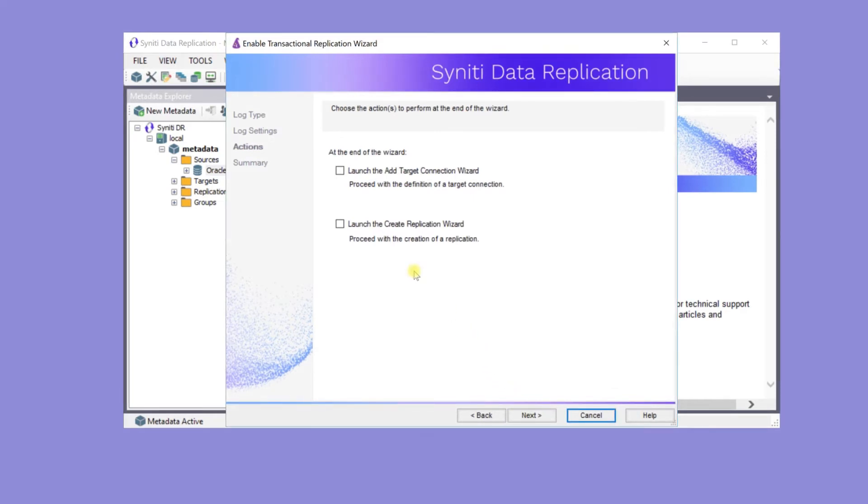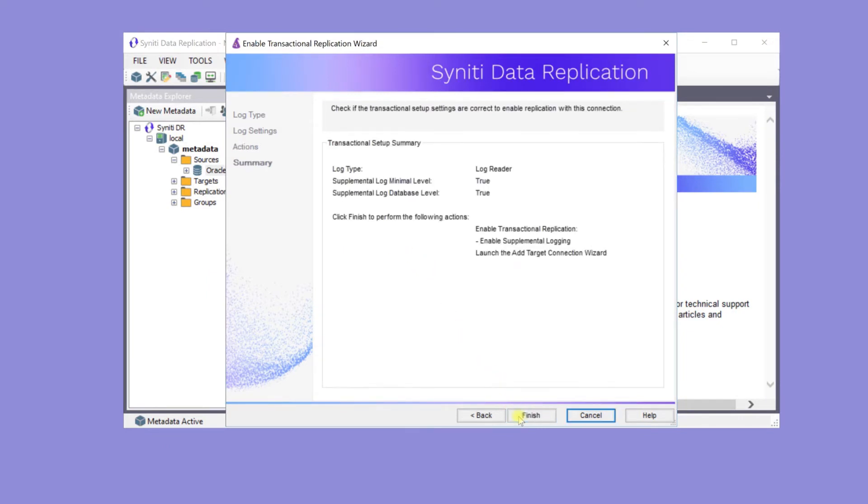The next step is to create a connection to the target database, so check the option Launch the Add Target Connection Wizard before clicking Next. After reviewing the changes made in this wizard, click Finish.